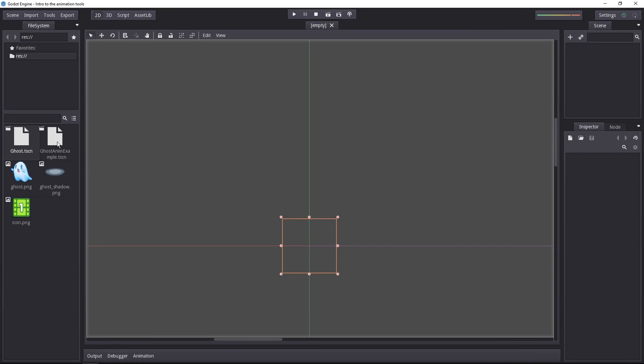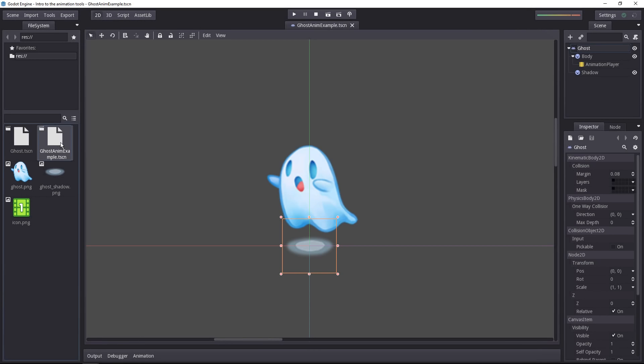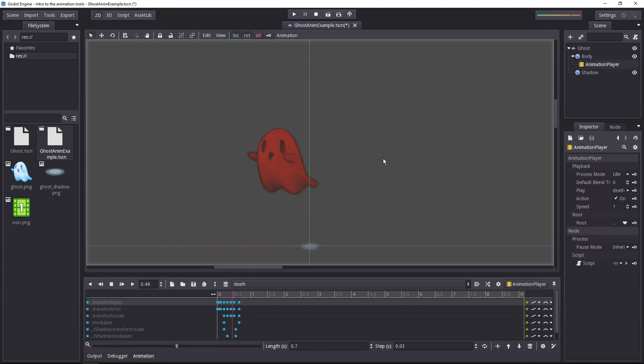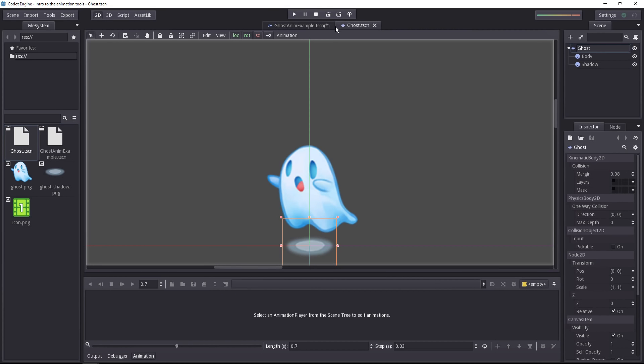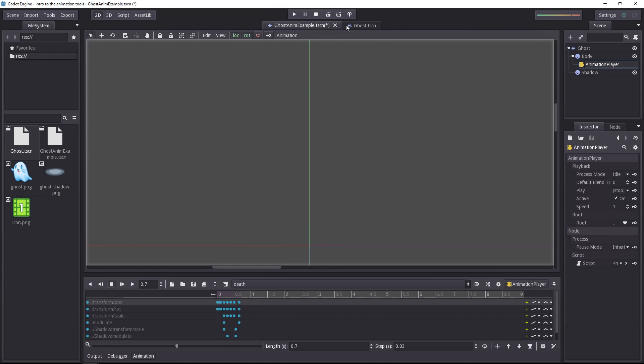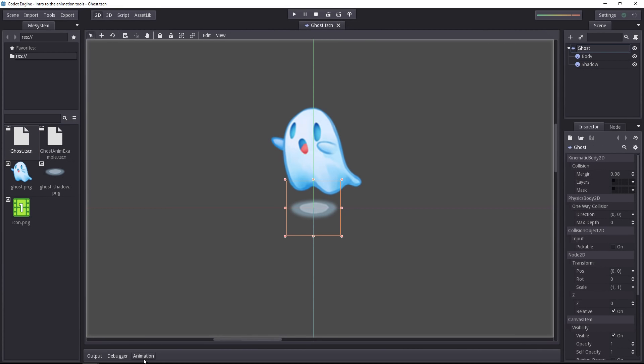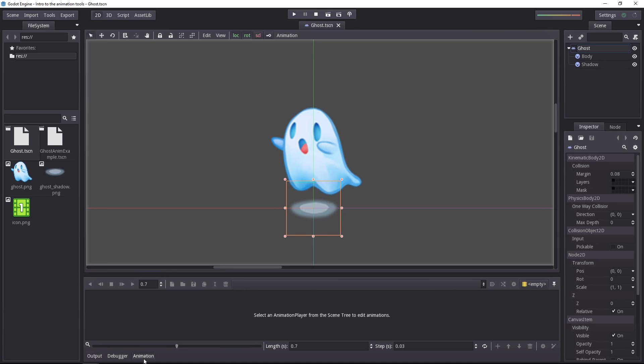The example project comes with two scenes. The ghost anime example is a finished example with a few animations for you to play with. But we will work with the ghost scene. You can open and close the animation tab at the bottom of the viewport anytime. As we don't have an animation player node, we cannot create any animation just yet.